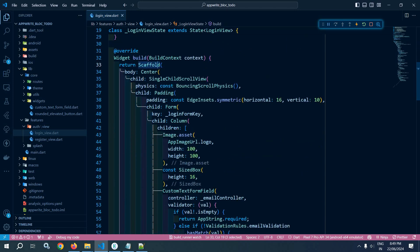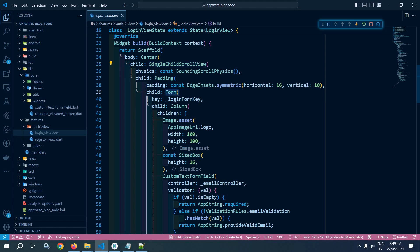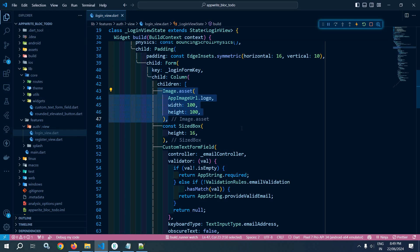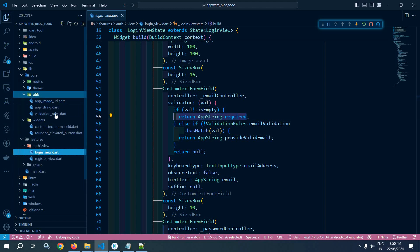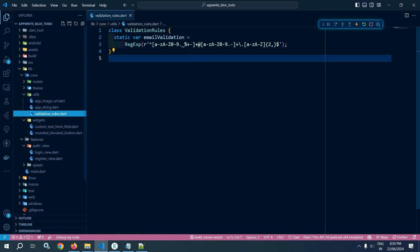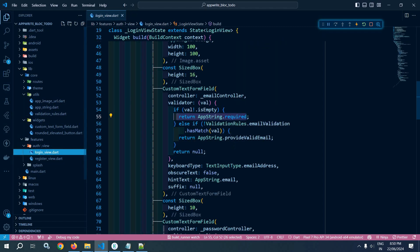In the build method you can see that there is a scaffold and single child scroll view. Then in the form I have used the key login form key. Then in the column widget this is the image. Then I have used custom text form field — in the controller I have passed the email controller, and in the validator I am checking if the value is empty then this message will be displayed. After that to check the email I am using validation rules dot email validation. Now this validation rules I have created inside the utils folder — there is a file validation rules and here I have created a class validation rules which contains an email validation regular expression.